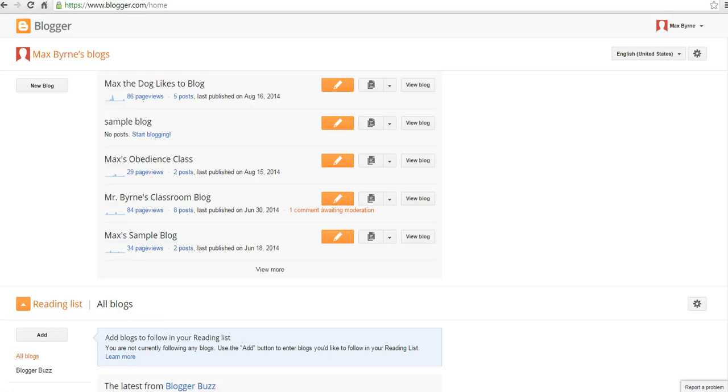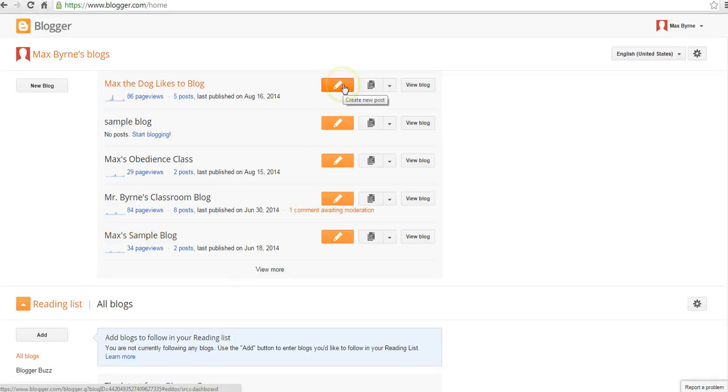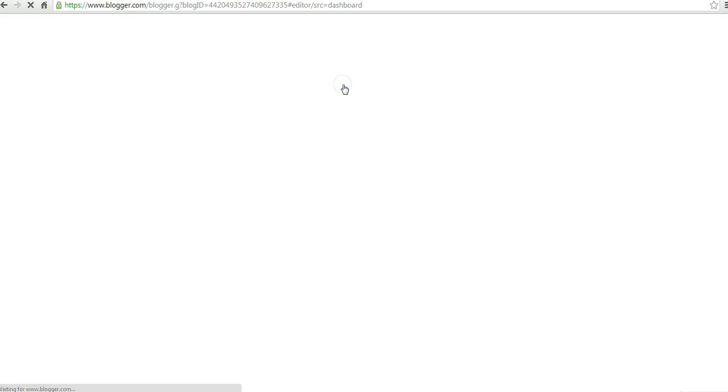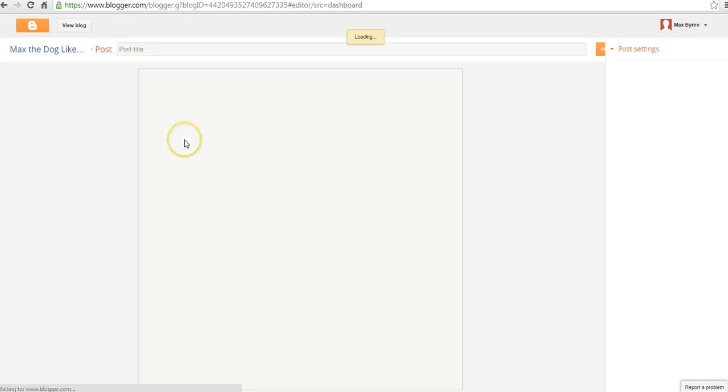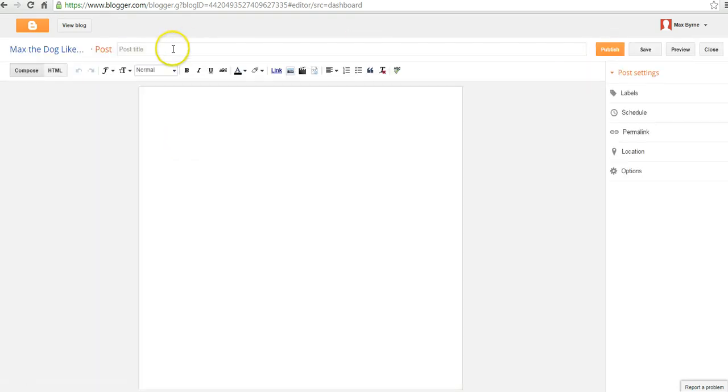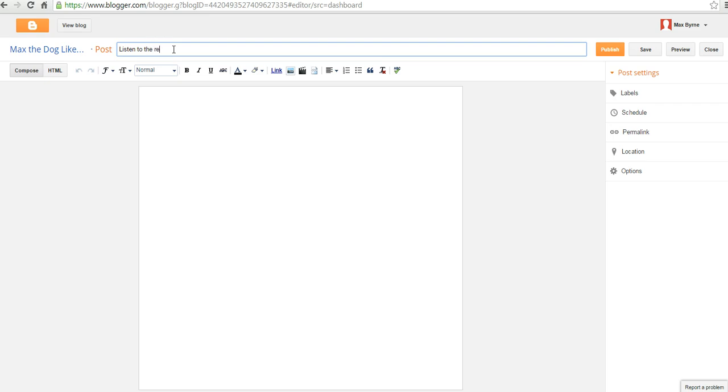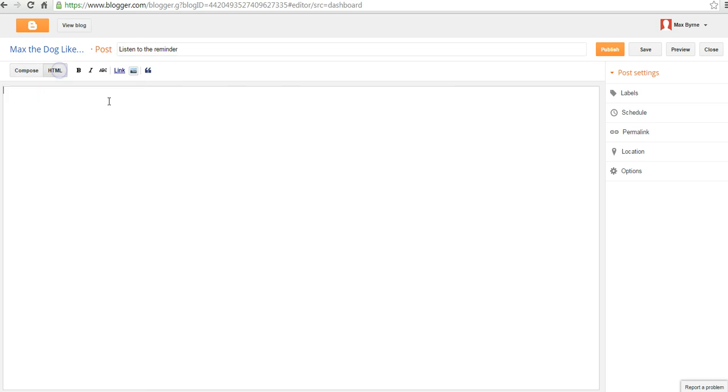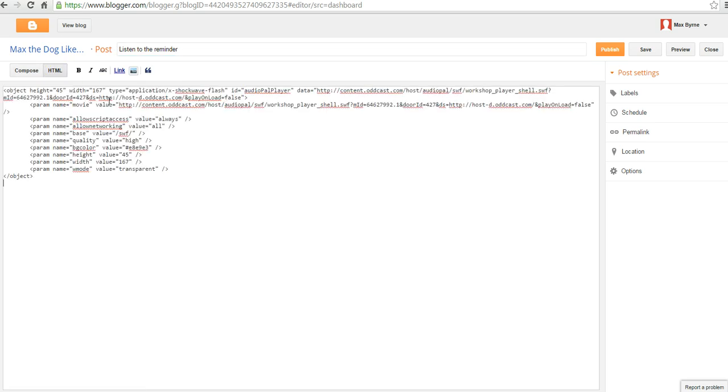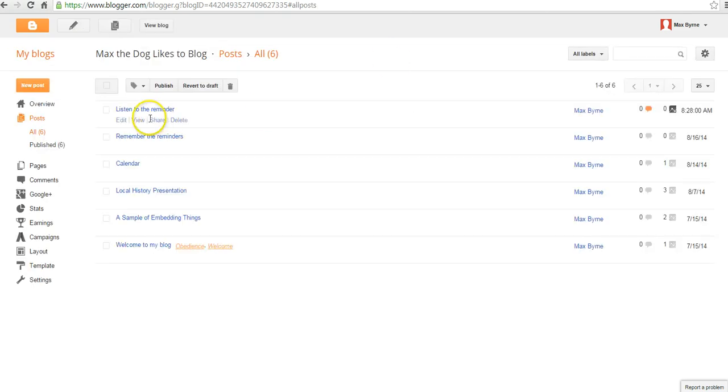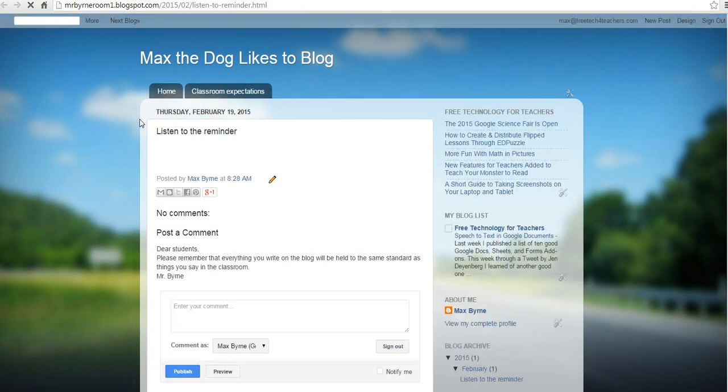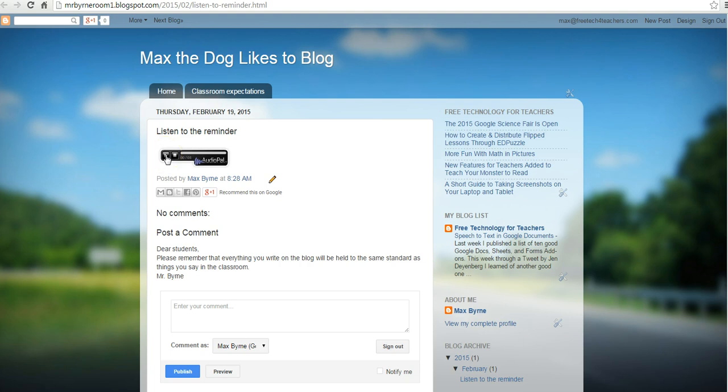All right. So I'm going to put my Audio Pal message into a blog post here on Max's blog. To do that, let's use Blogger and write a new post. We might title it something like, Listen to the Reminder. Then we'll paste in the code and publish it. And we can see what that looks like here. There's the little play button.